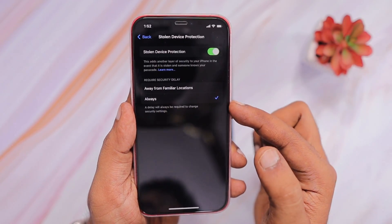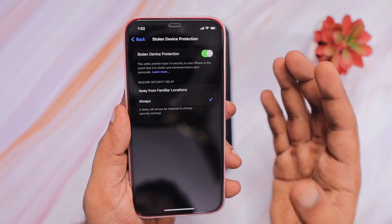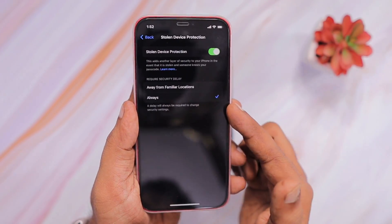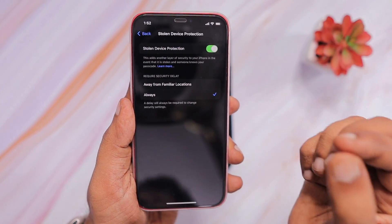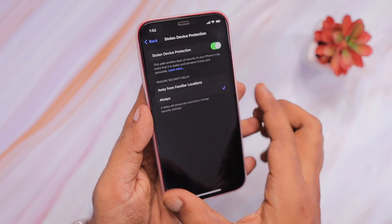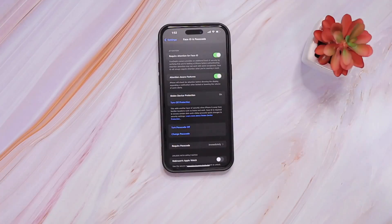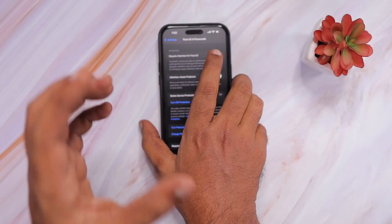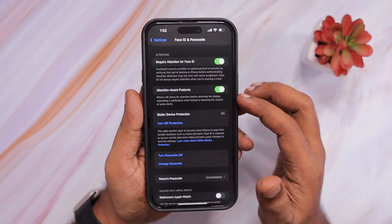My suggestion is to keep this feature always on, because even in familiar locations, if the phone is stolen or lost, thieves should not be able to change the passcode of your iPhone within that familiar location's proximity area.